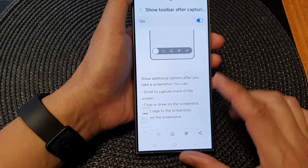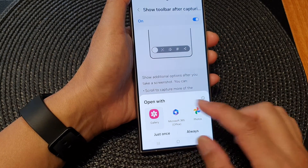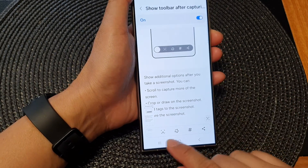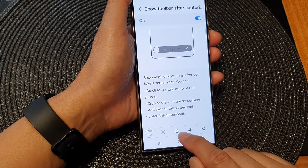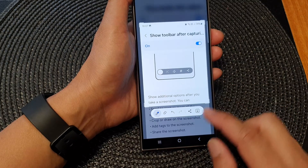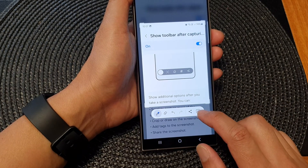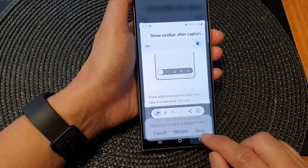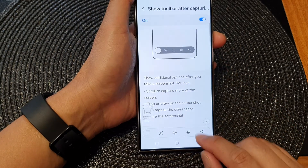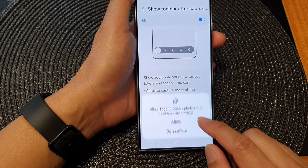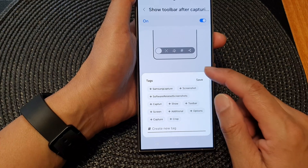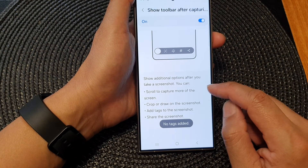If I take a screenshot, you can see it will allow me to open it. I can scroll down to capture more, I can crop the image, and I can download or share it. I can also share directly or add a tag to the image.